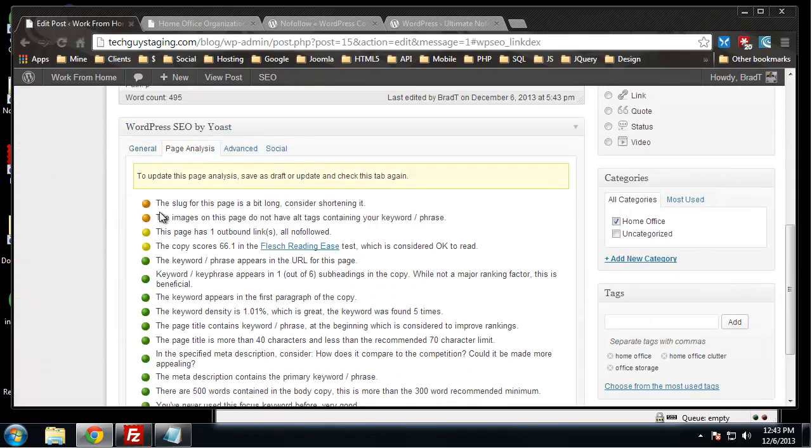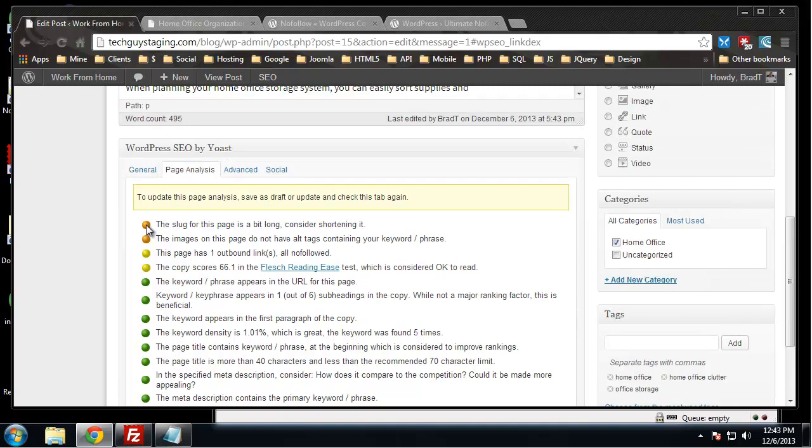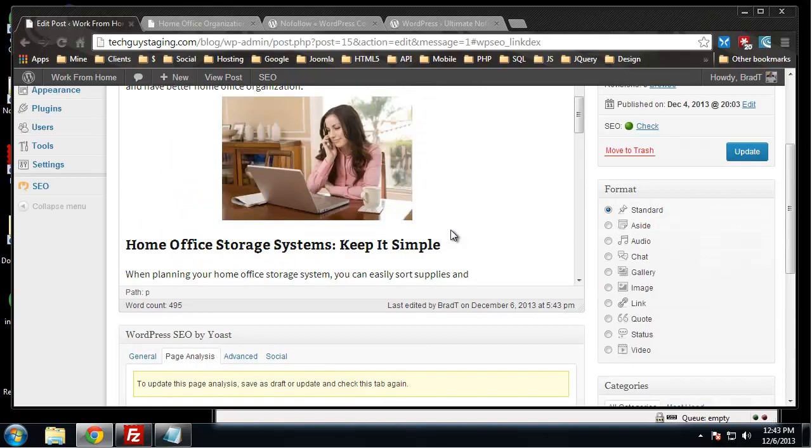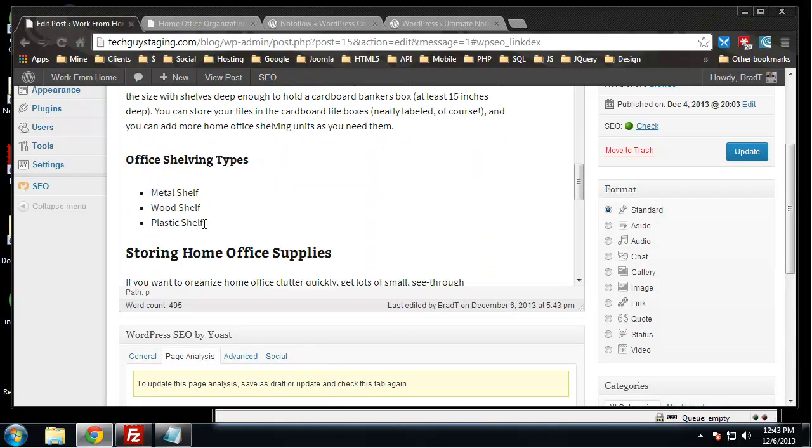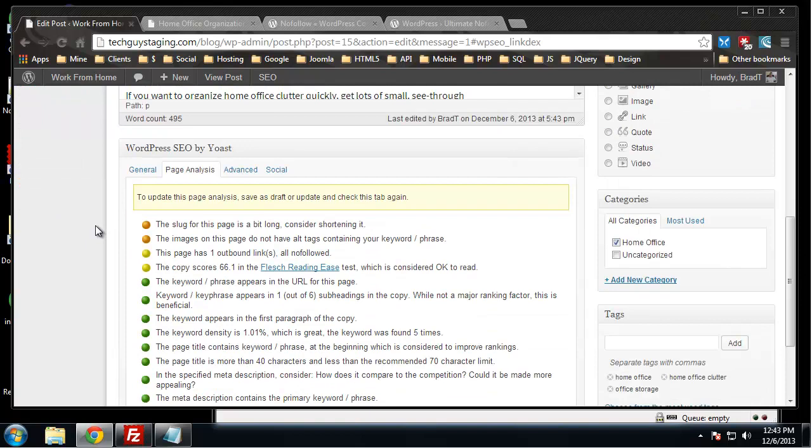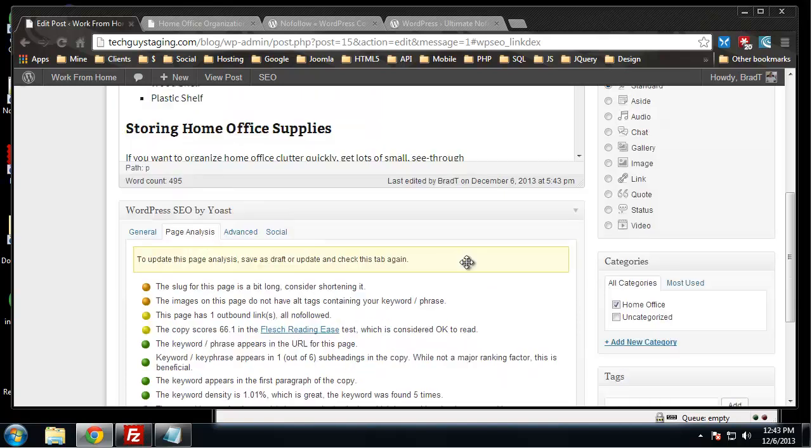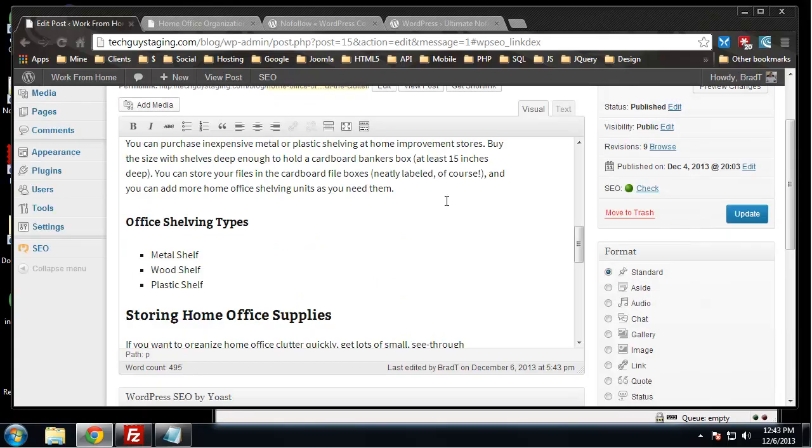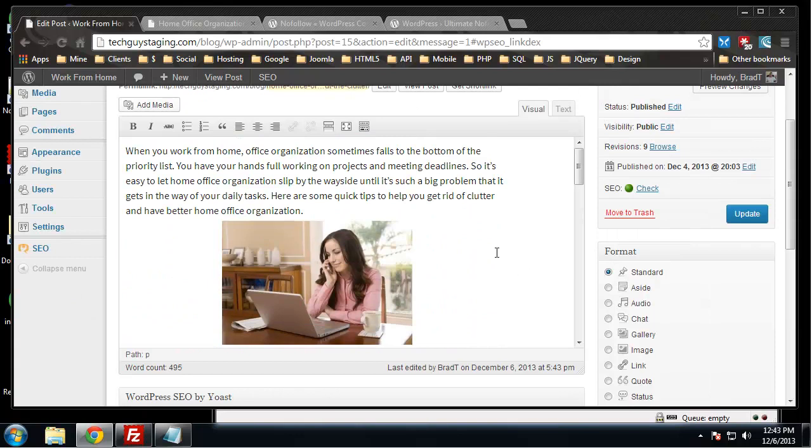All right, so that potential negative is gone. The slug for this page is a bit long, consider shortening it. I'm not going to pay attention to that one. The images on this page do not have alt tags containing your keyword. That's an important one, it's really important because it's so easy to do.